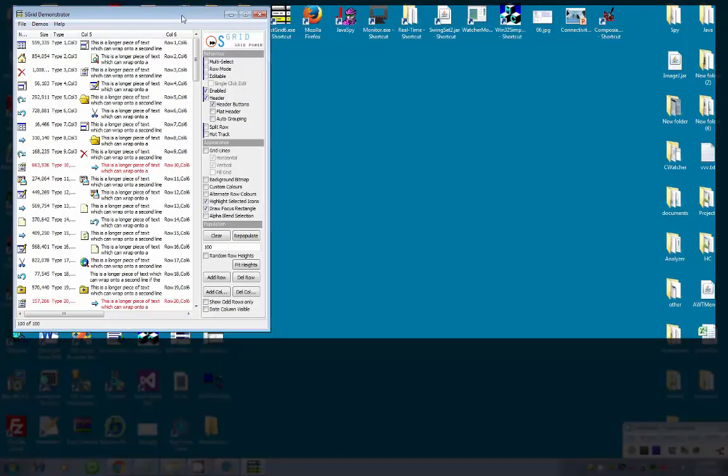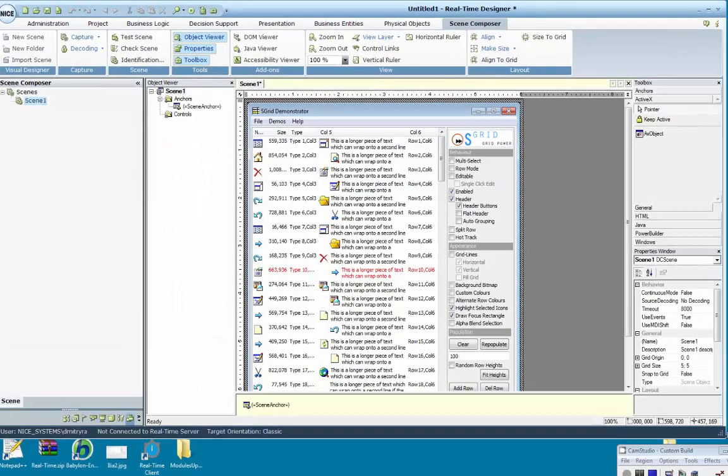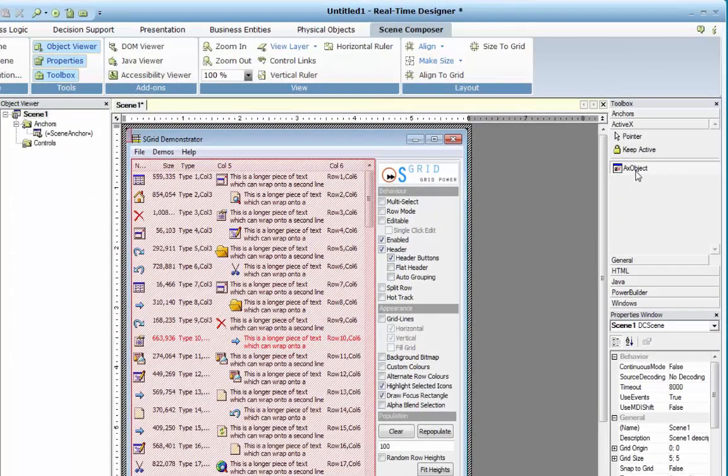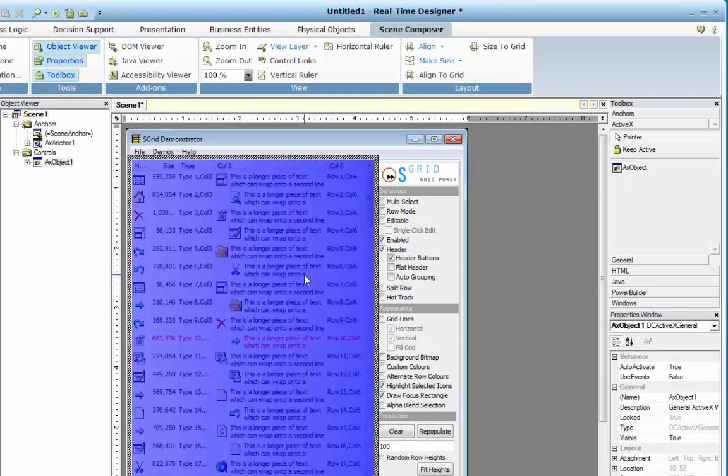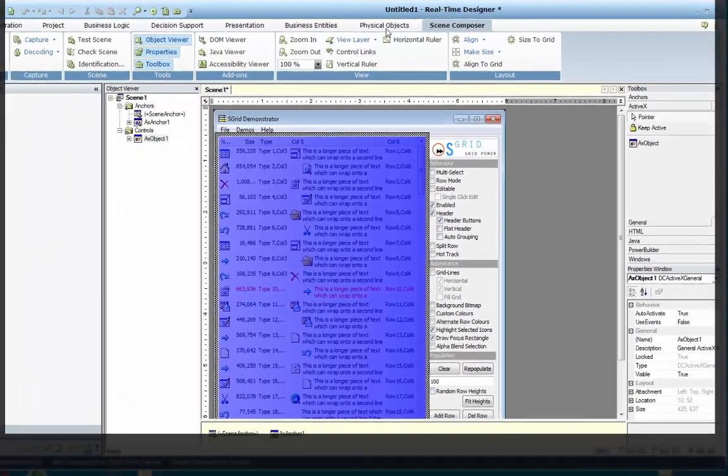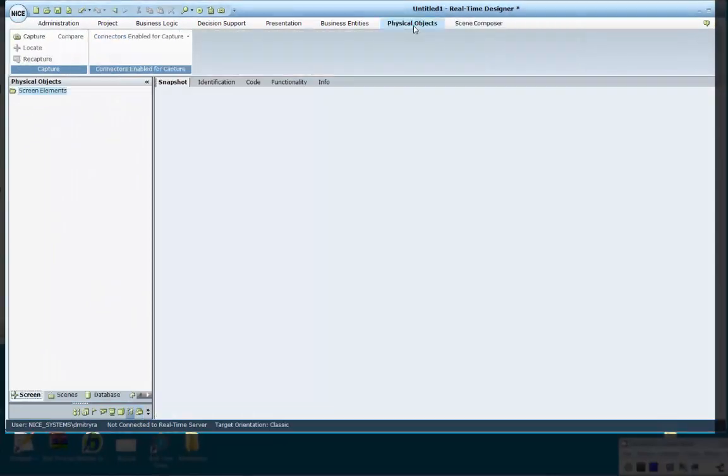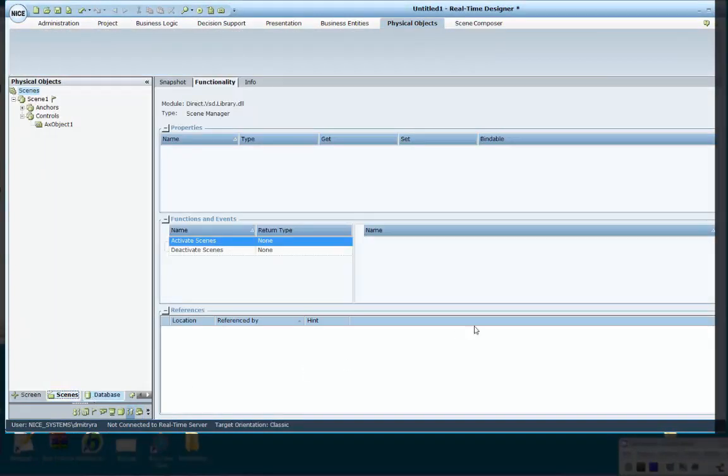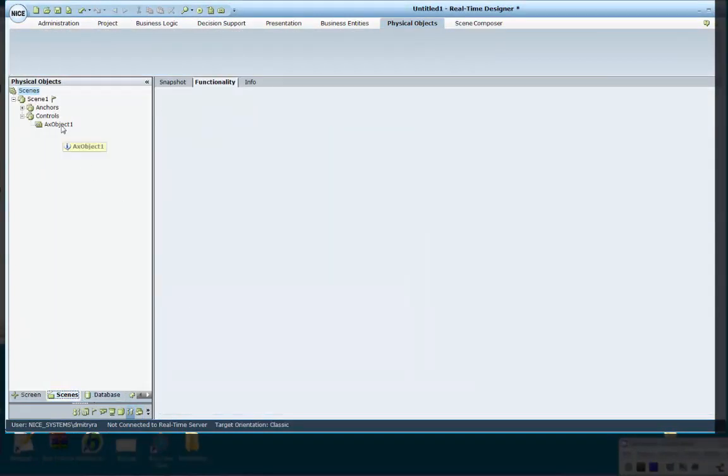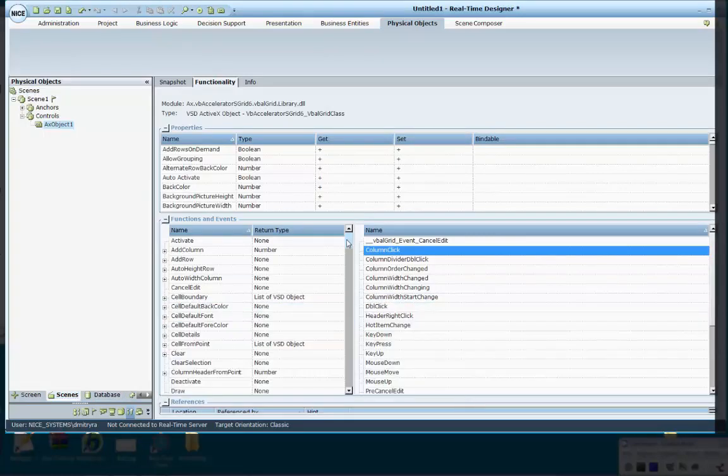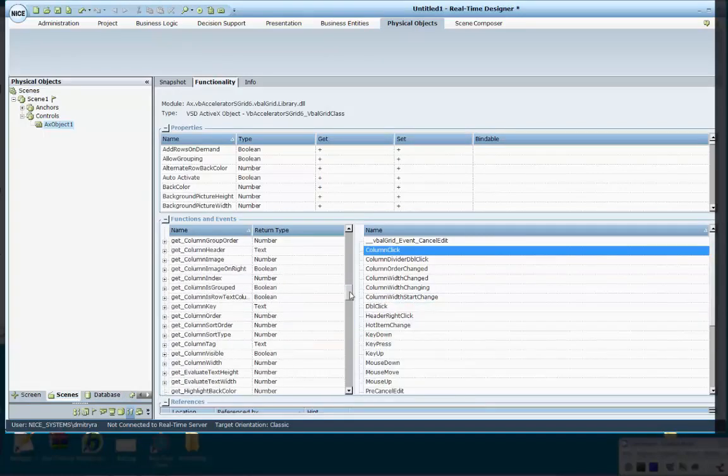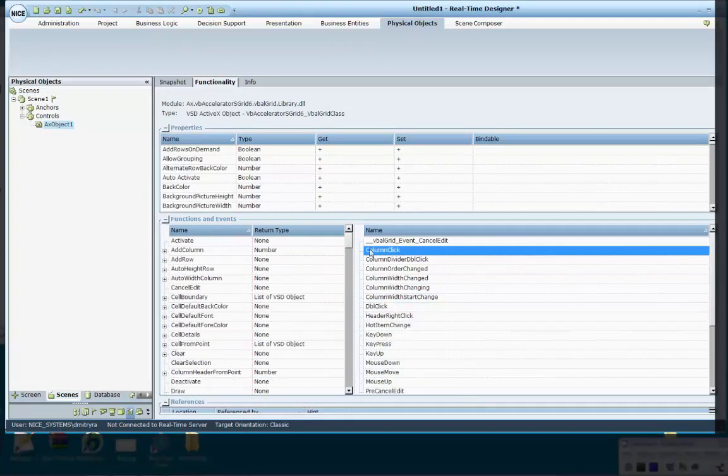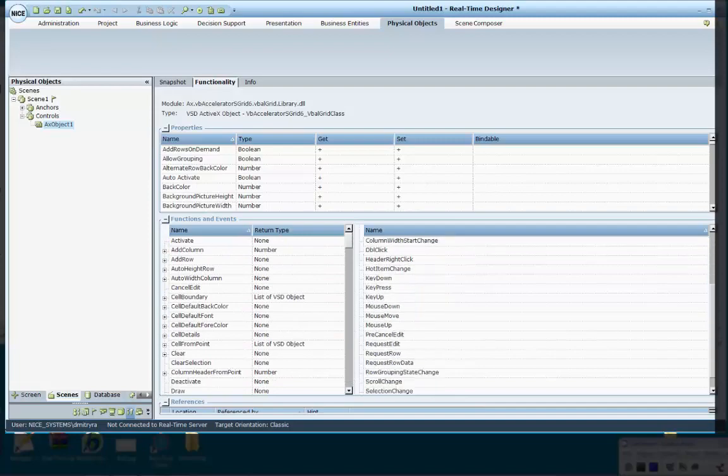The ActiveX object can be found under the ActiveX section in the Toolbox. In the Physical Objects Scenes section, you can view the functionality of the ActiveX control. It is important to note that each ActiveX control has its own unique properties, functions and events.